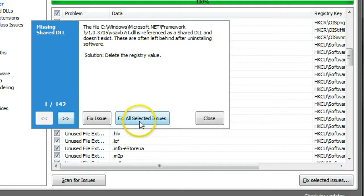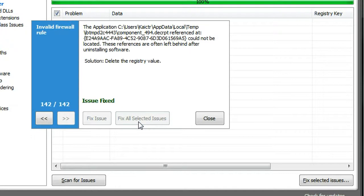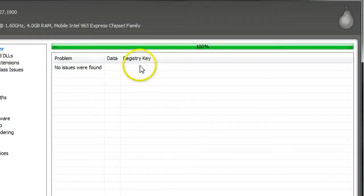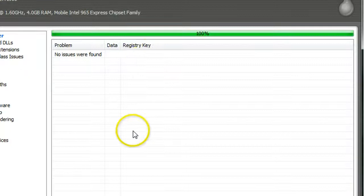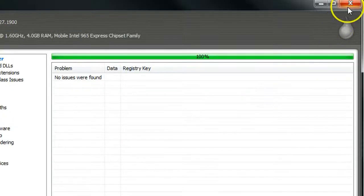And then click fix all selected issues. And after that, just click close. Now all the problems being fixed. Then you can exit CCleaner. And then restart your computer. And hopefully you will see some improvement in your Windows startup speed.